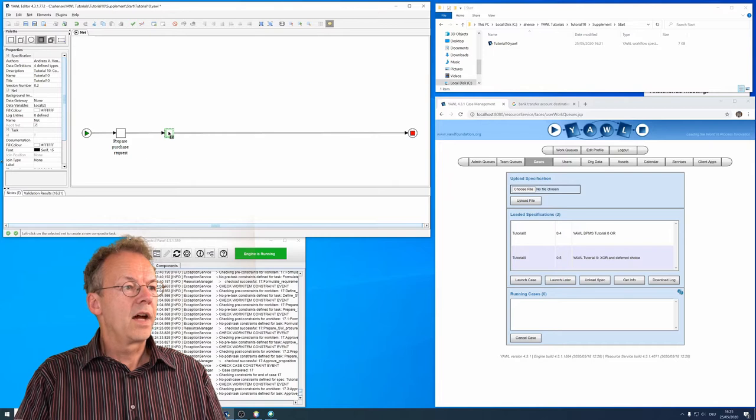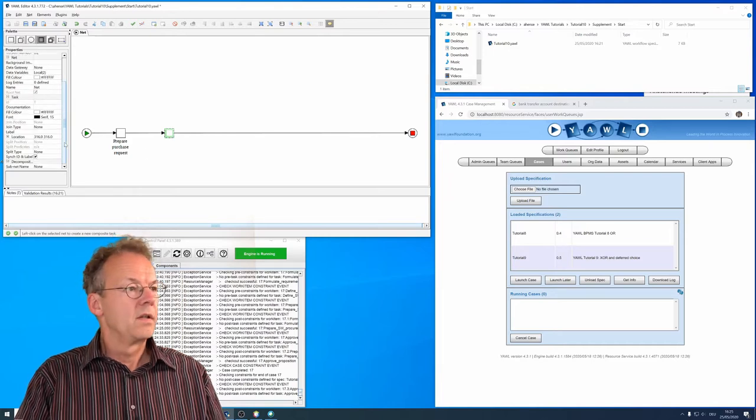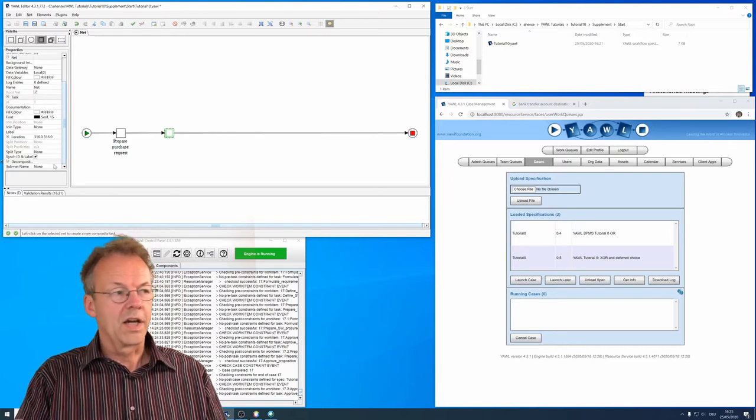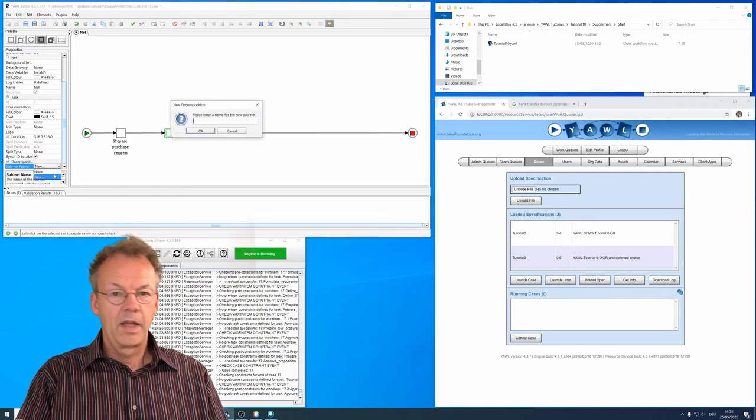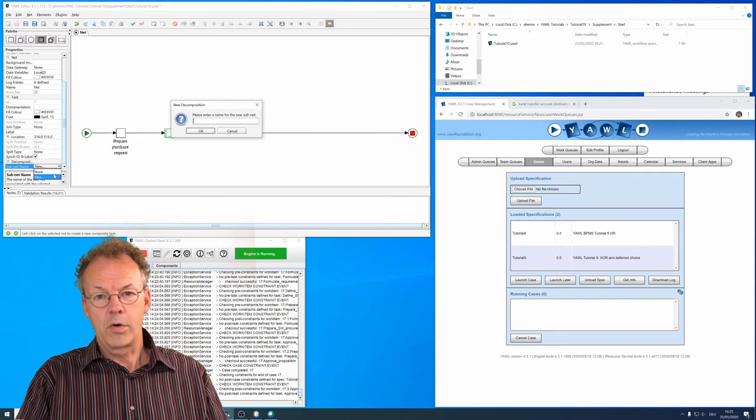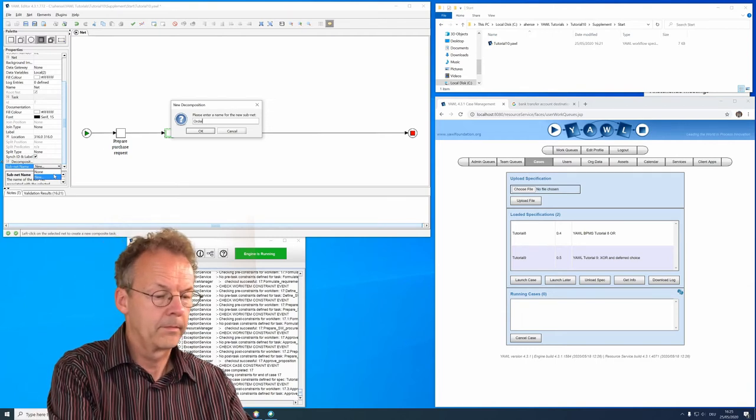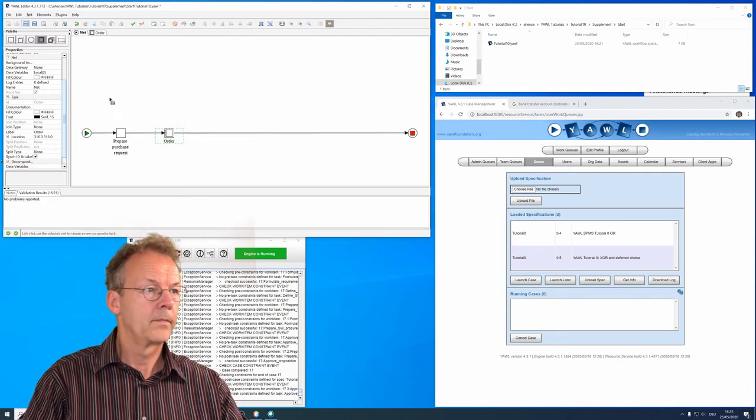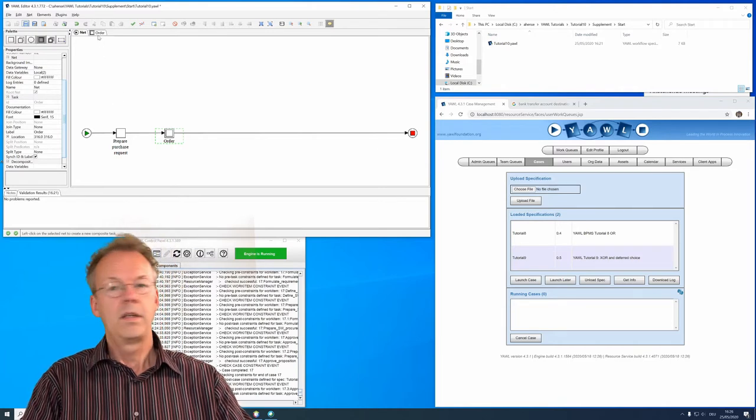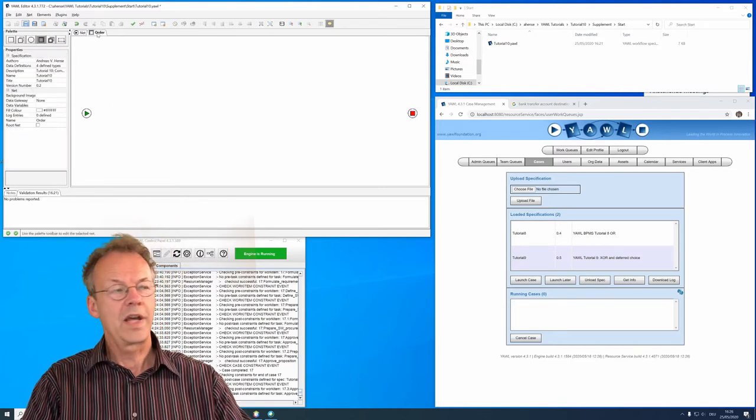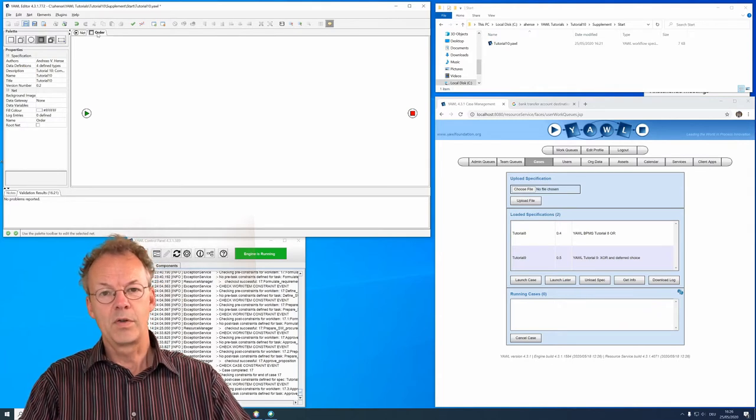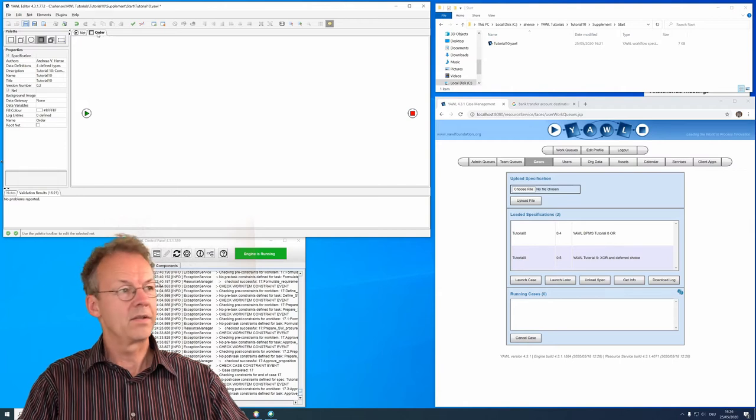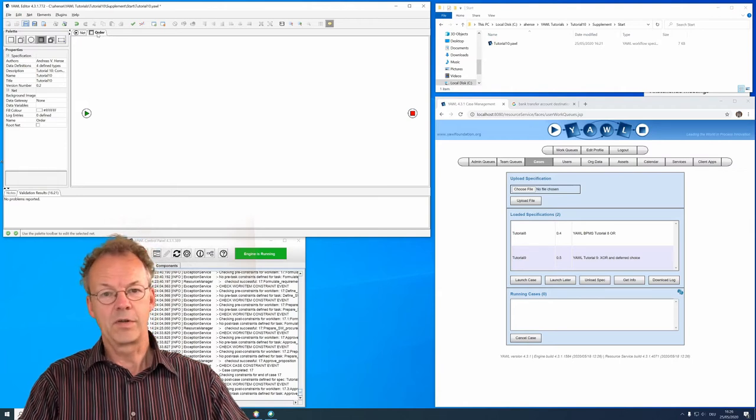And now if we go to this so-called composite task, we can now create a new subnet and the subnet's name is ORDER. And if we go into this new tab now, here we have a new sub-YAWL specification with a single entry and a single exit just as an ordinary YAWL specification.